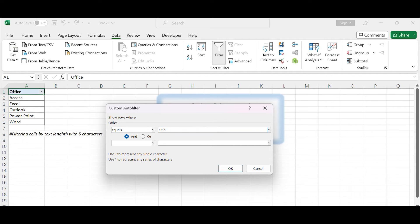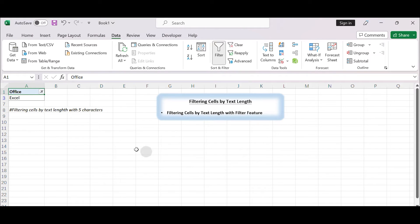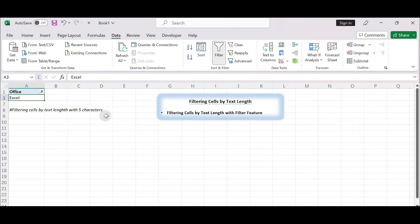This way, cells with a text length of five characters will match the filter settings. Click the OK button. Excel will now filter the cells in the selected column based on the text length you specified. Only the cells with the specified text length will be displayed, and the other rows will be hidden.